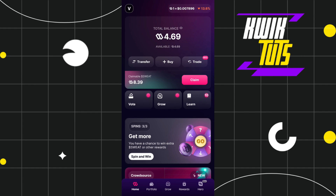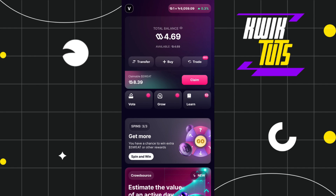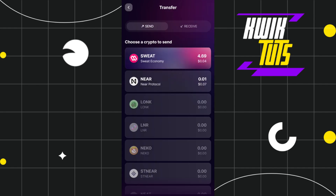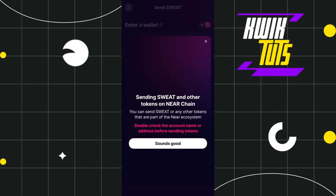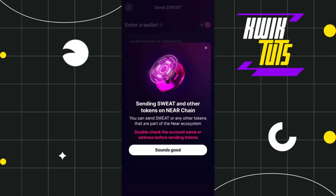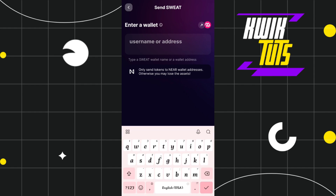In order to withdraw from your Sweat Wallet, you just have to tap on the Transfer button. You will then be taken to a page where you can see the Sweat that you can transfer. Tap on that option and it will ask you to provide the wallet address or username.